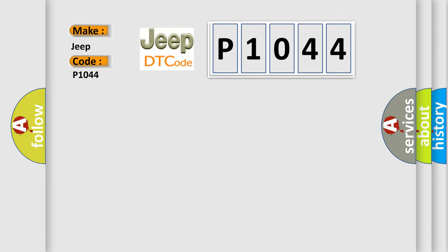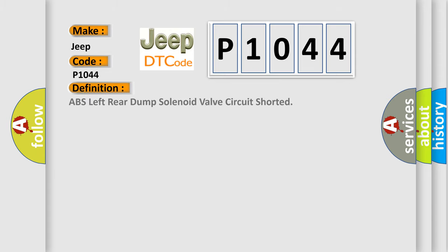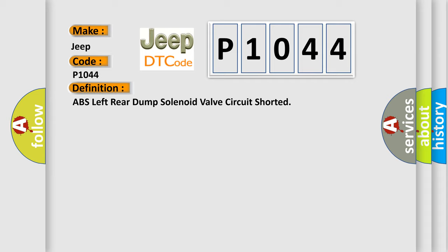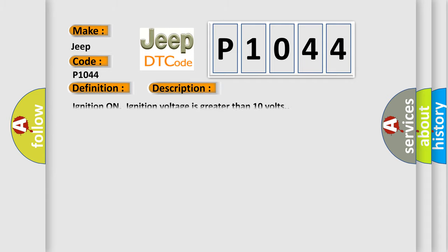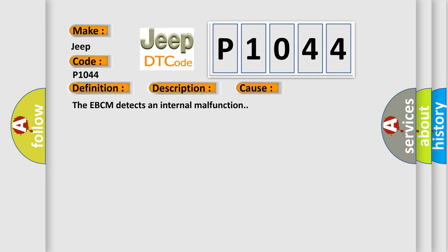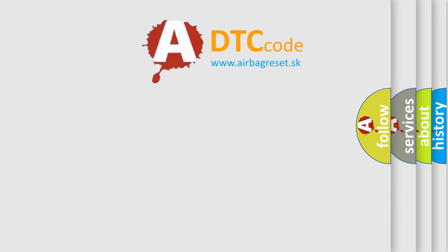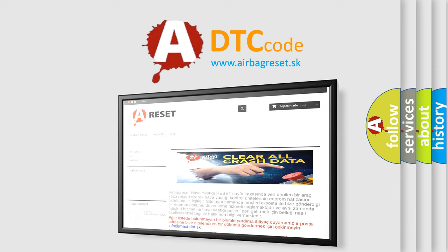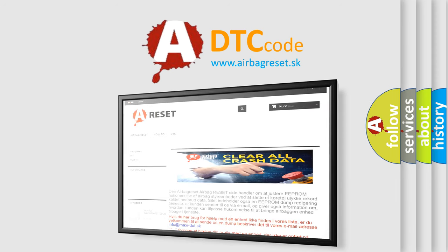The basic definition is ABS left rear dump solenoid valve circuit shorted. And now this is a short description of this DTC code. Ignition on, ignition voltage is greater than 10 volts. This diagnostic error occurs most often in these cases. The EBCM detects an internal malfunction. The Airbag Reset website aims to provide information in 52 languages. Thank you for your attention and stay tuned for the next video.